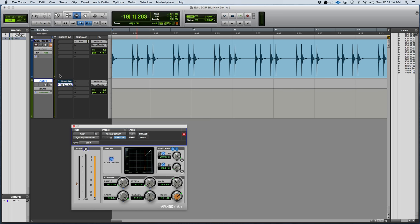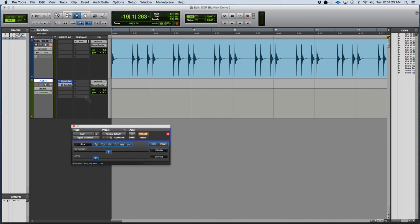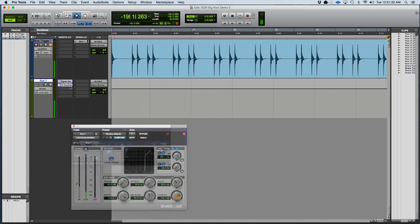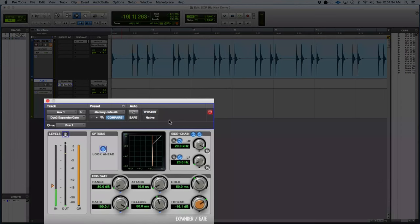So now all I need to do is turn on the signal generator and hear if it's triggering correctly. So I'm going to keep it at whatever frequency it's at. It looks to be at 1 kHz. So I'm going to un-bypass that. And I'm going to make sure to turn the listen off.